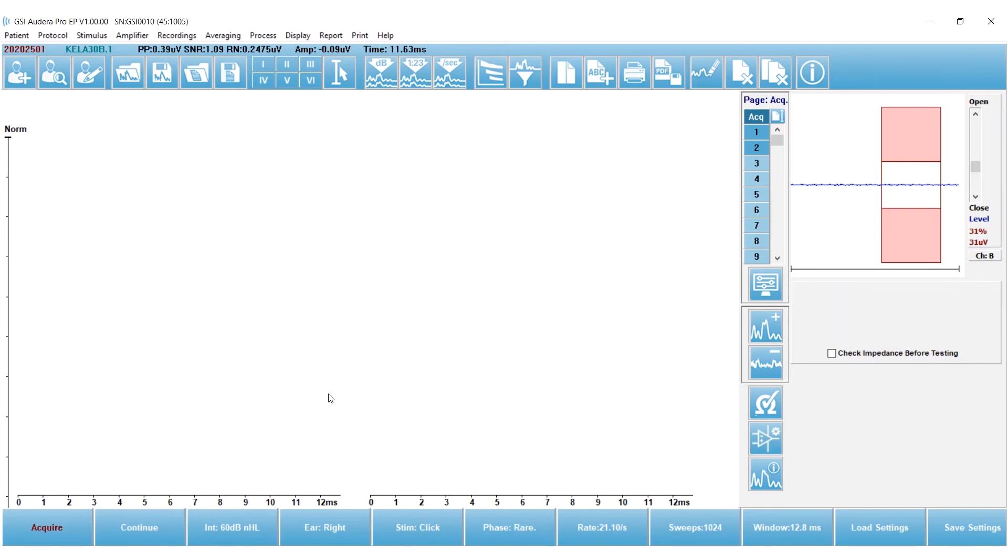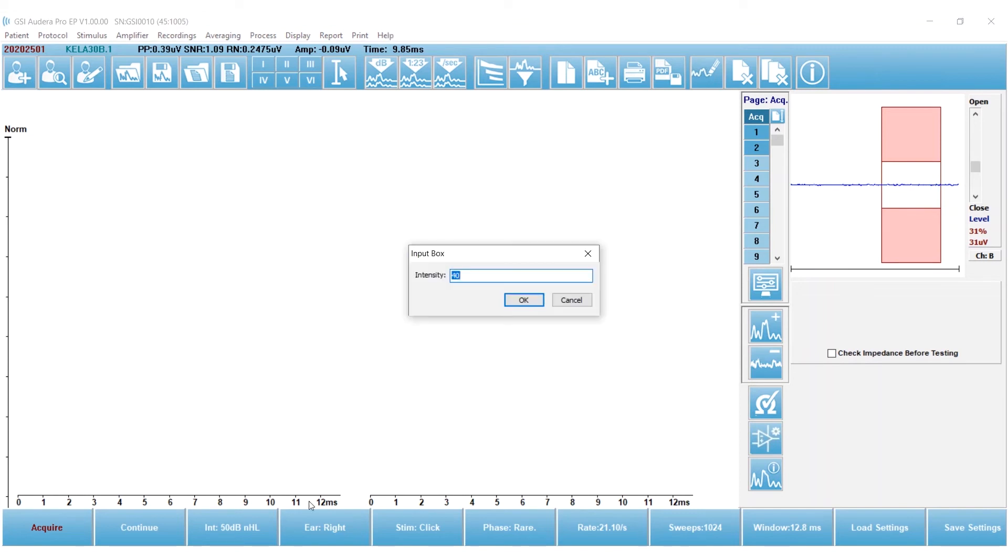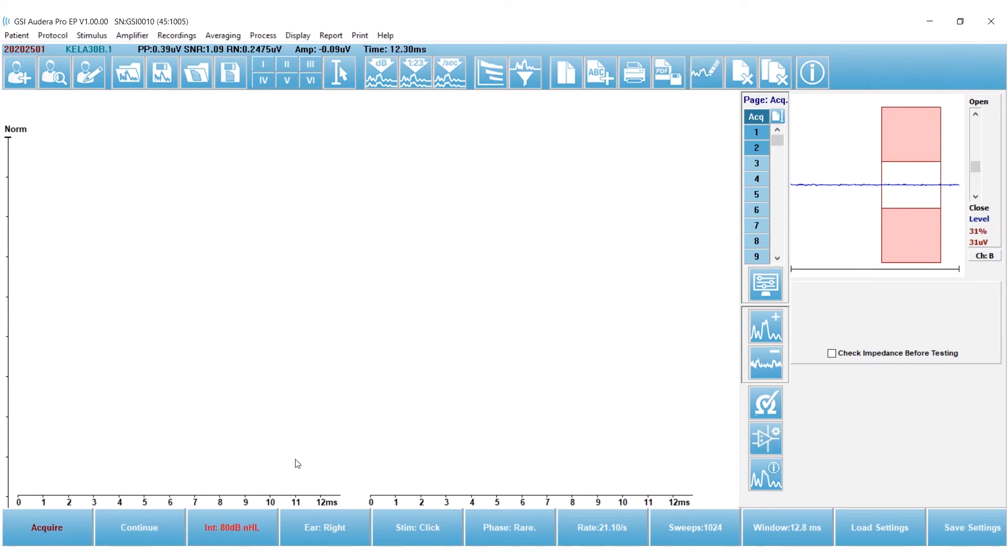Next, I'm going to review the settings in my collection panel, or collection bar, which is at the bottom of the screen. So for adults, I typically start testing at 80 dB. So I double-clicked on the intensity button, and I'm going to type in 80 dB. I could also have left-clicked to go down in intensity, or right-click to go up in intensity to adjust that setting.